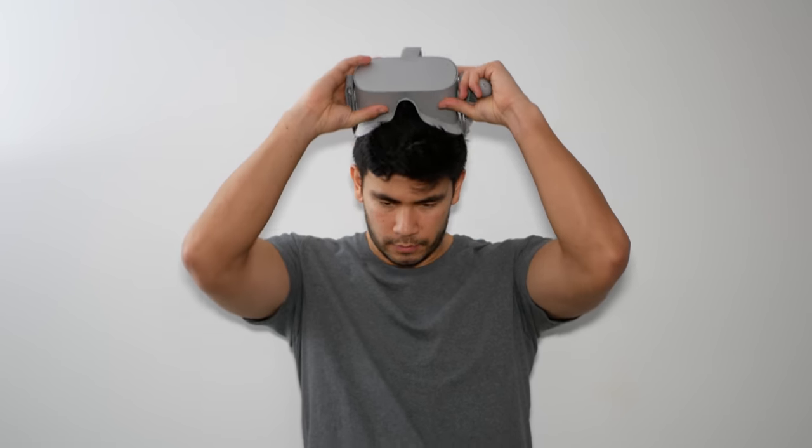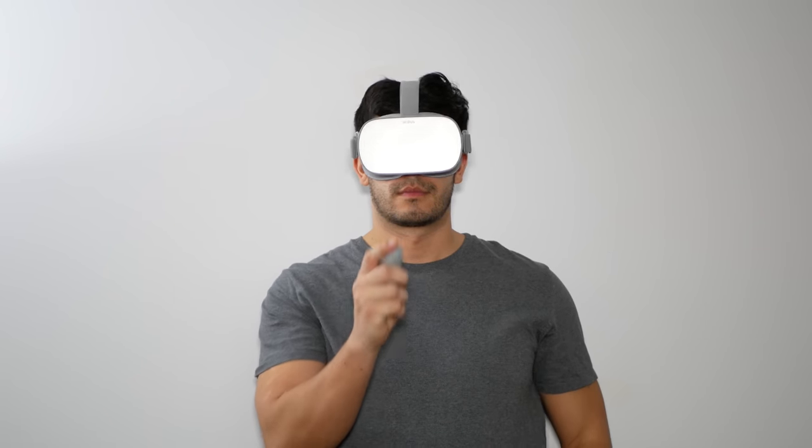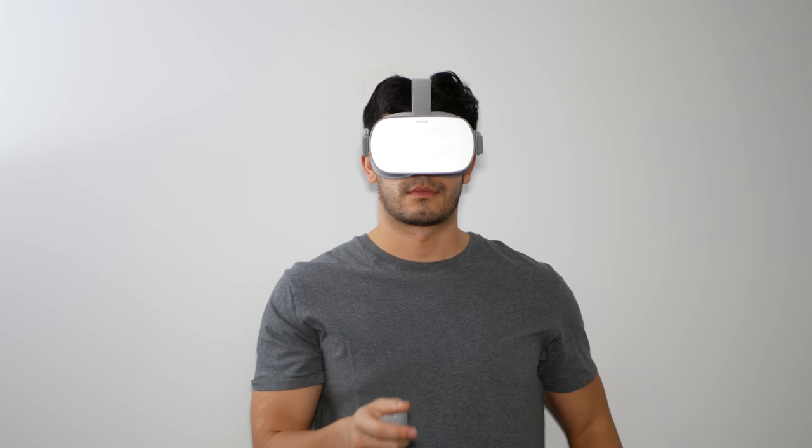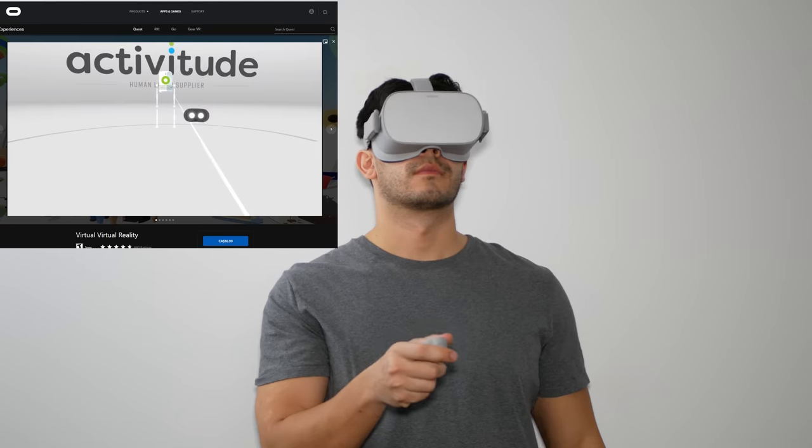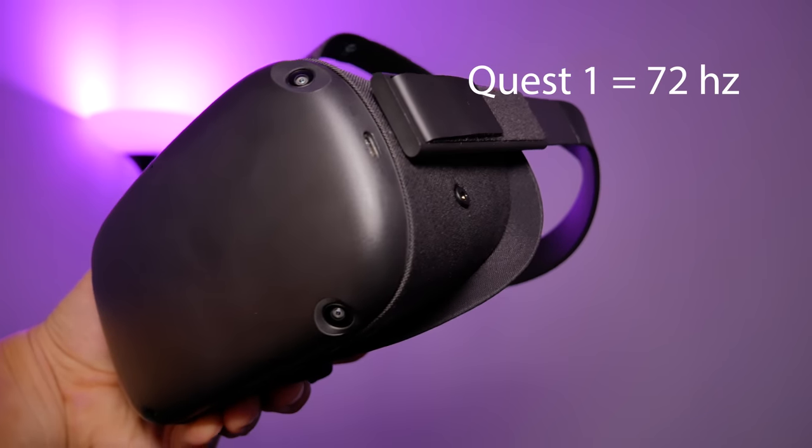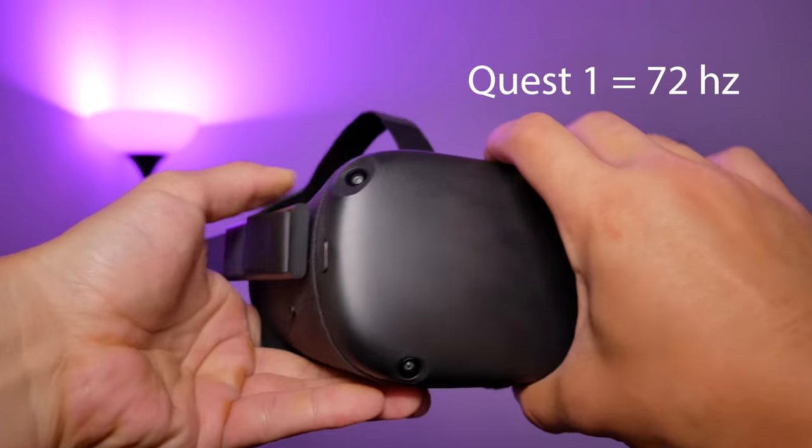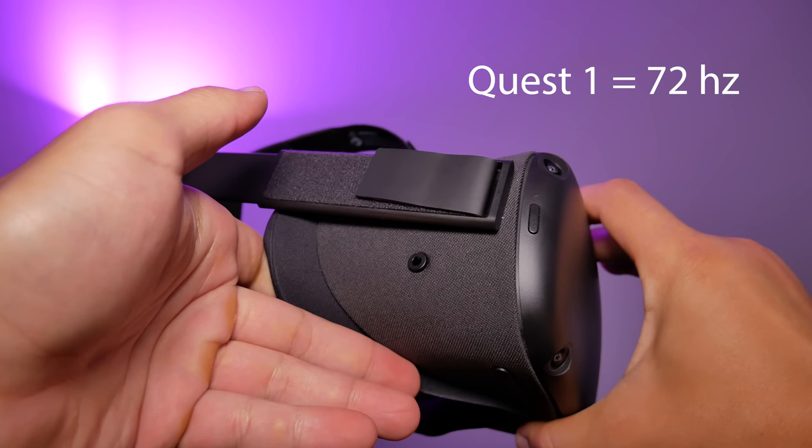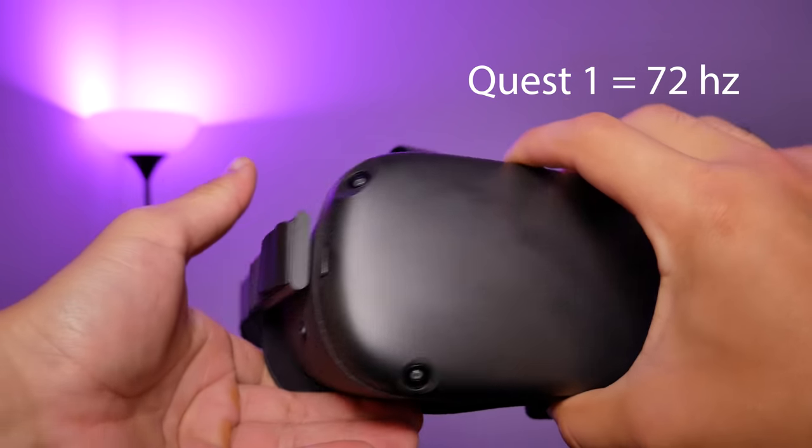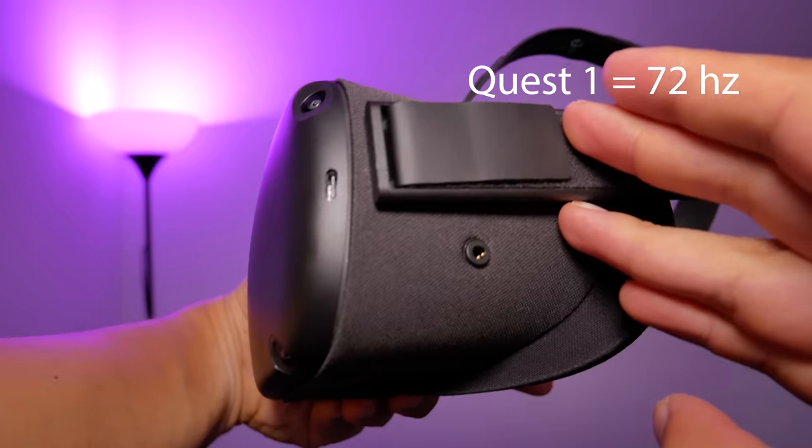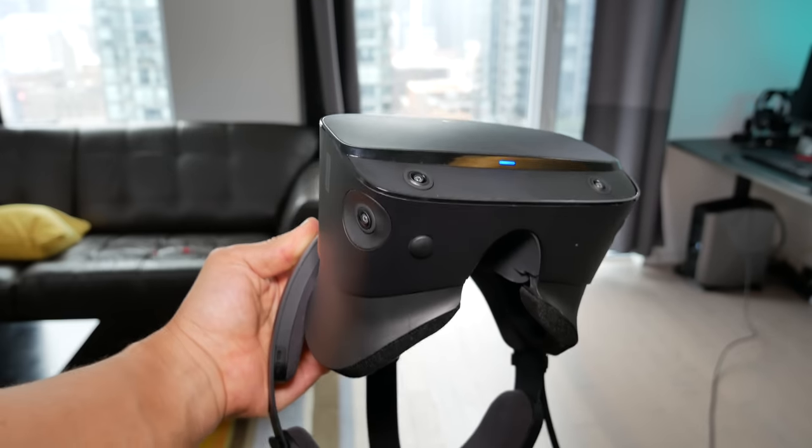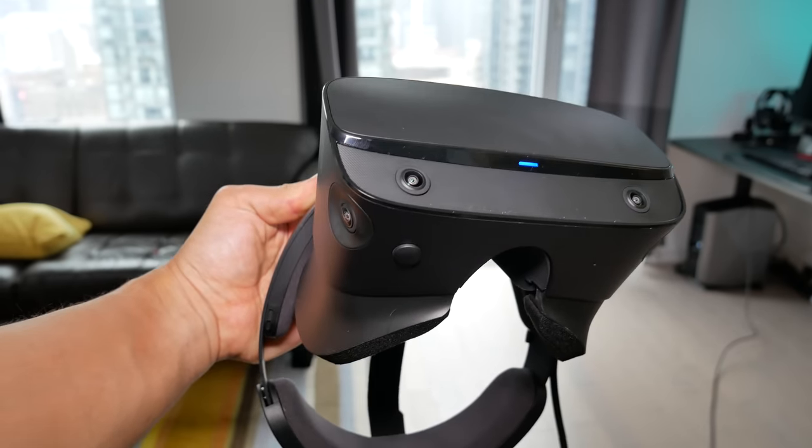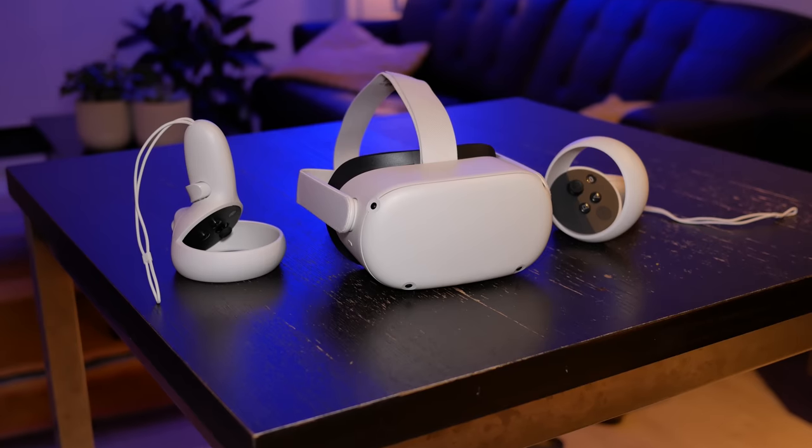One major and distracting downgrade from the original Rift was the refresh rate. I remember playing Oculus Go with a white background that was flickering so much because the refresh rate was only 60 to 72 hertz. That flickering makes it really hard to enjoy the experience because nothing is smooth. When you move your hands, everything is choppy, and the flickering induced headaches and eye strain. With the Rift S, we eventually got 80 hertz, but that's still not quite as smooth as 90 hertz.